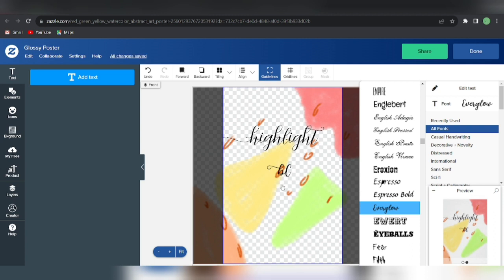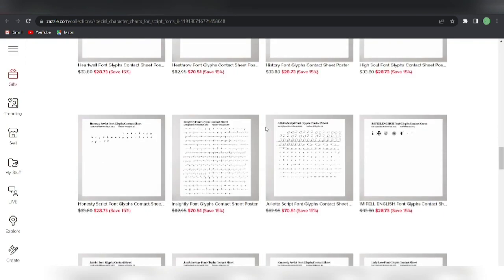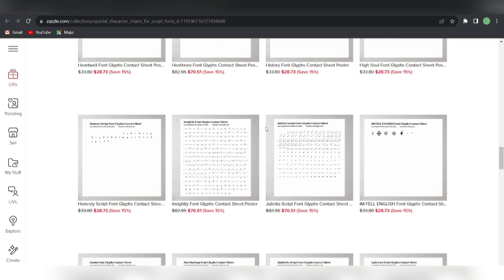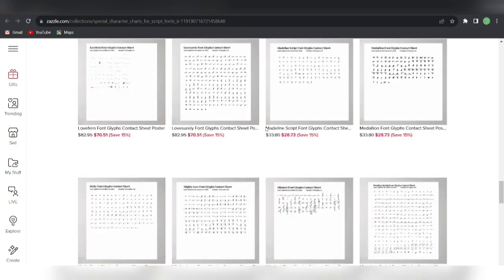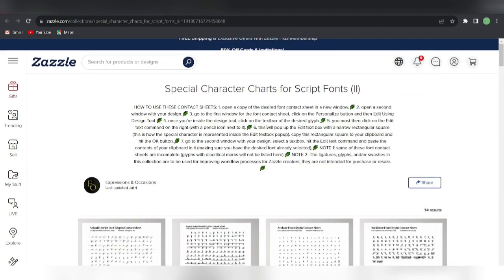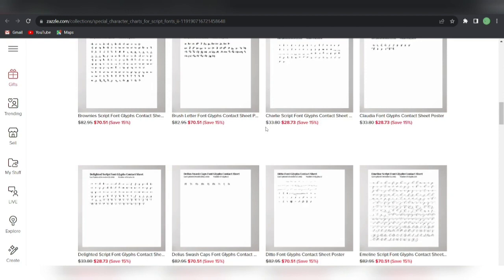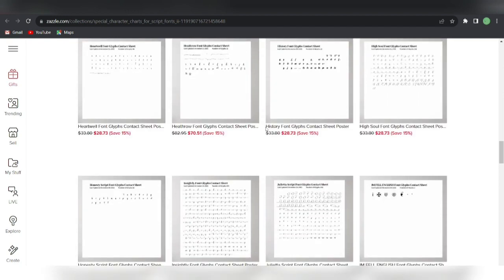Likewise, you can use any font that this particular designer has in their collection for creating font glyphs. Copy them to your clipboard, paste them on your design, and use it. But you are not allowed to resell these ligatures, glyphs, or swatches — you're only allowed to use them for your workflow process as a Zazzle creator. So that's the solution I currently have for creating glyphs in your fonts on Zazzle which are customizable, editable, and personalized by your customer. This is one method currently — if in the future Zazzle allows importing or uploading our own fonts, then there are many other ways to add glyphs. If you know any other method to add glyphs to your fonts on Zazzle, please let me know in the comments.